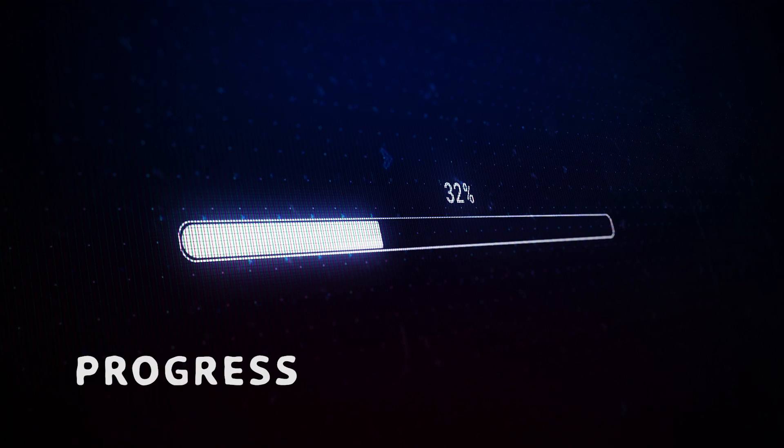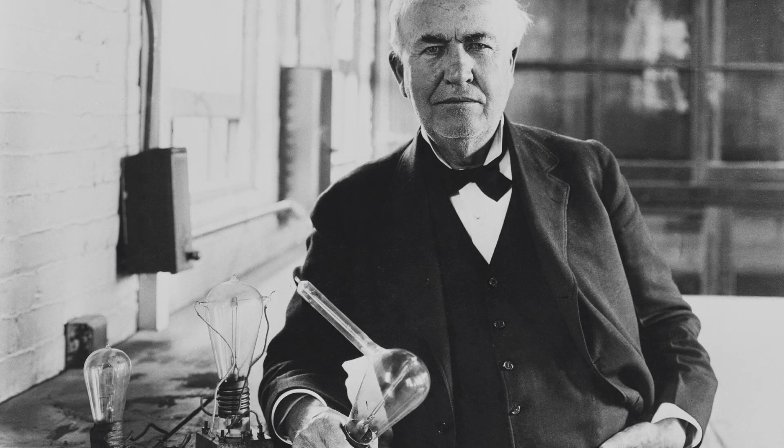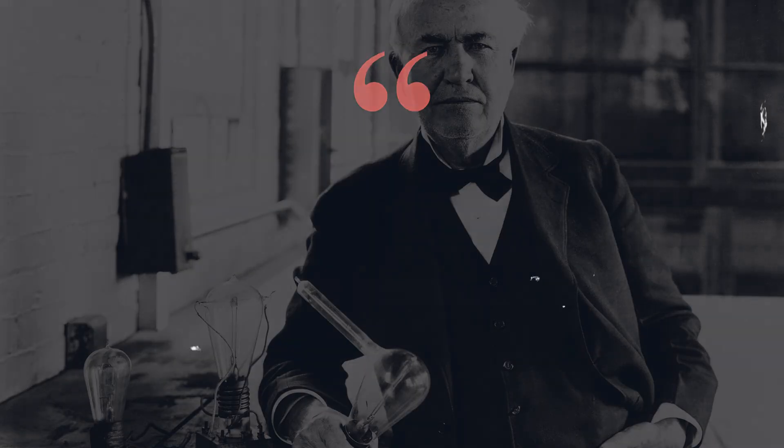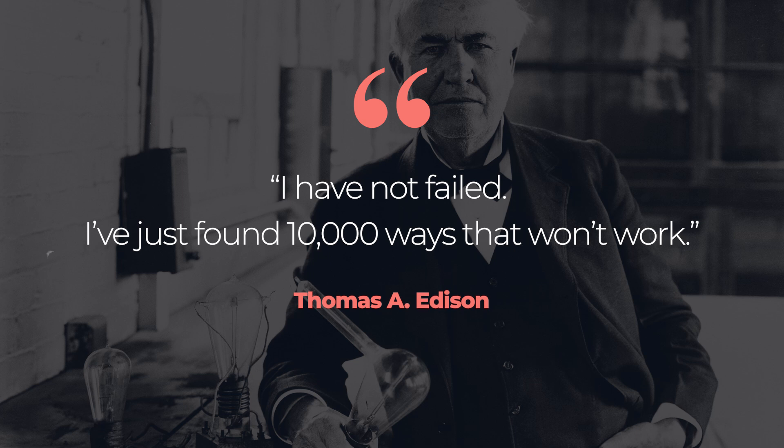Remember, it's not about being perfect. It's about progress over perfection. Think about what Thomas Edison said: I have not failed, I've just found 10,000 ways that won't work. That's coding in a nutshell.